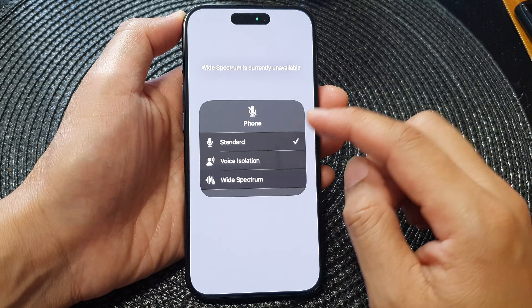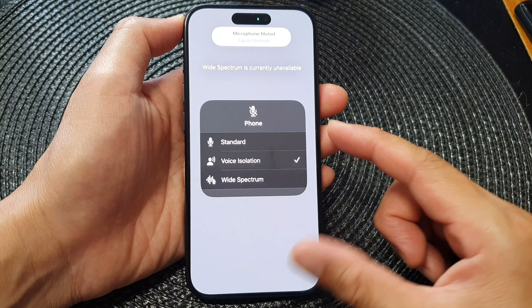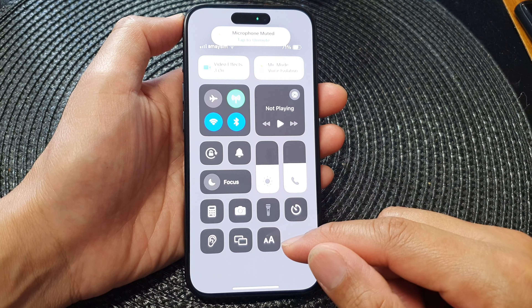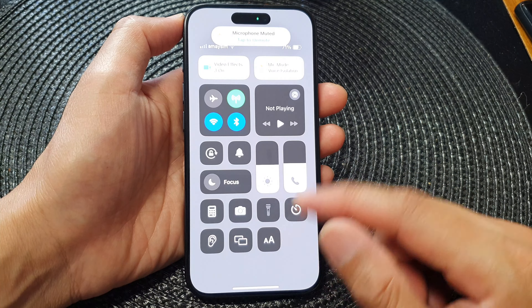By selecting Voice Isolation, you will be able to reduce the background noise while you are having a conversation on FaceTime. So just simply select Voice Isolation from Microphone Mode, then go back to your FaceTime call and you can have a voice call in FaceTime without having a background noise issue.